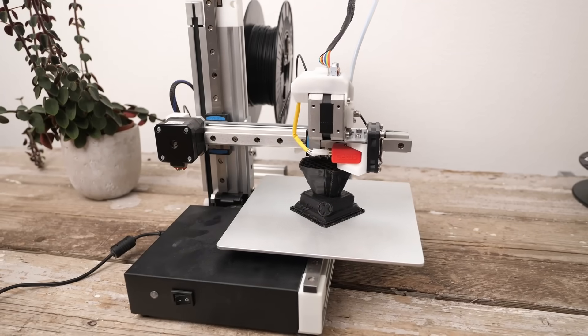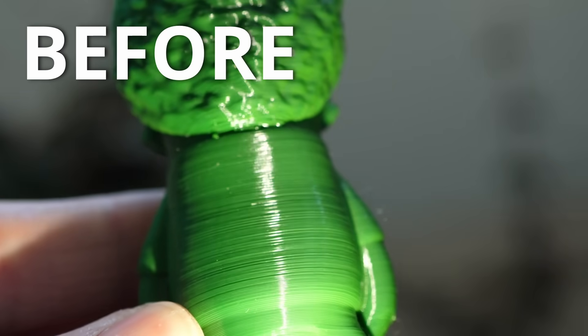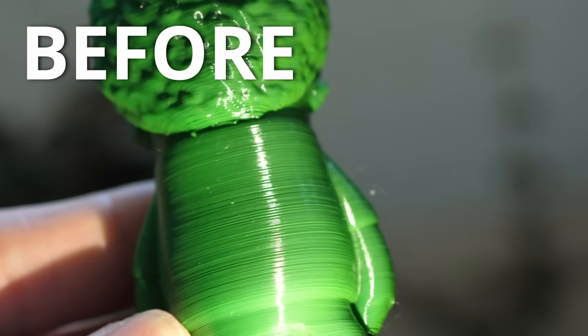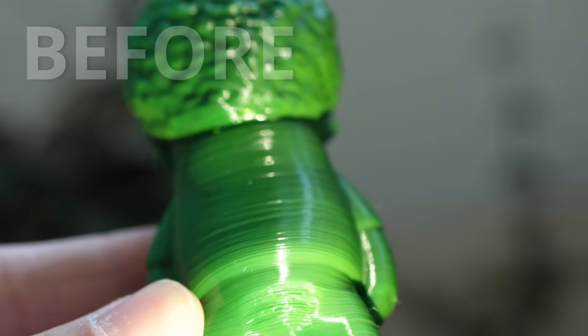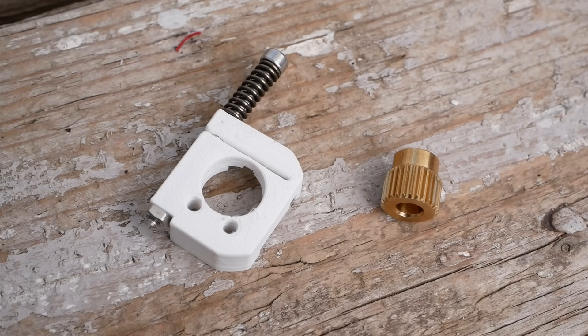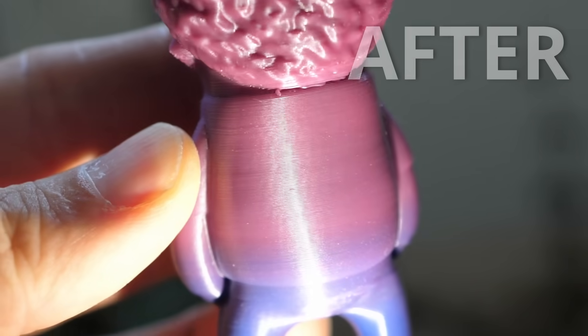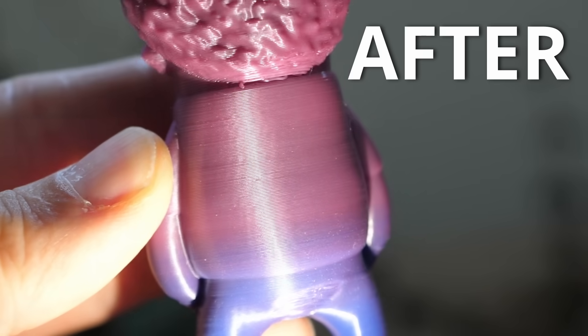It took me two years to figure out why I had inconsistent extrusions on my Cetus Mk3, but only two simple parts to make the machine print better than most of my other printers.